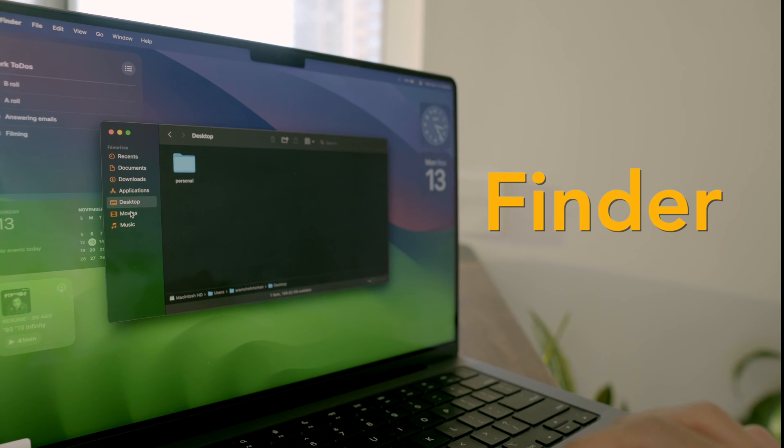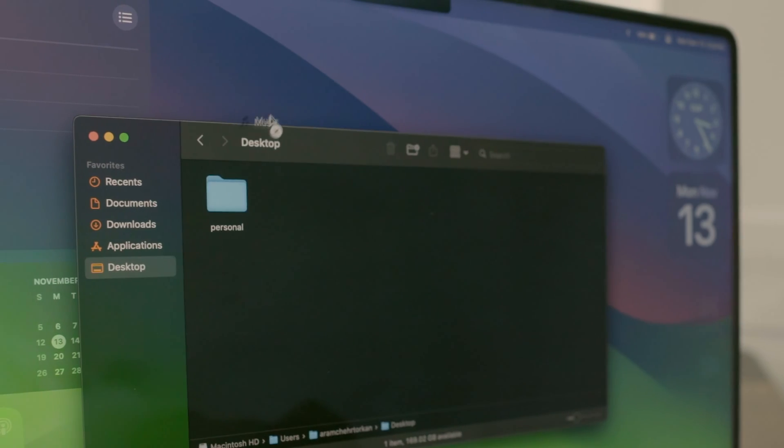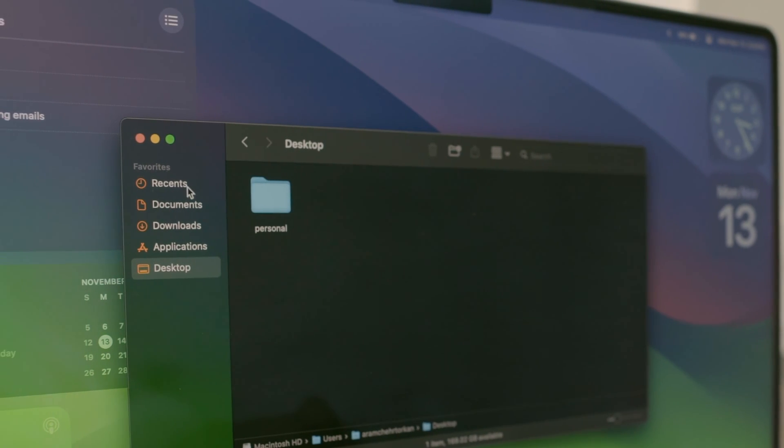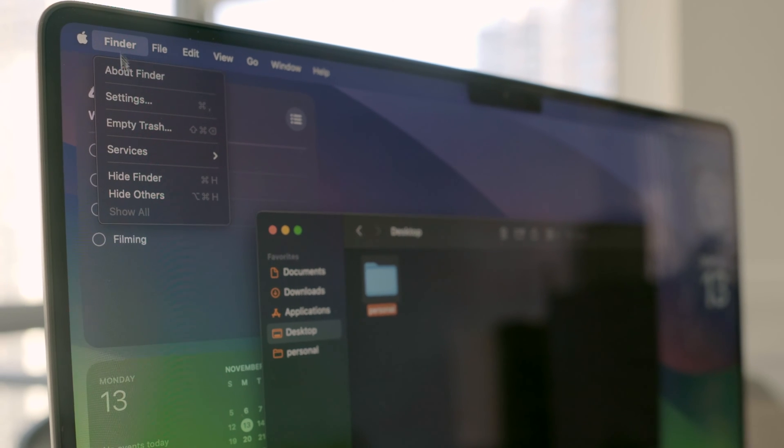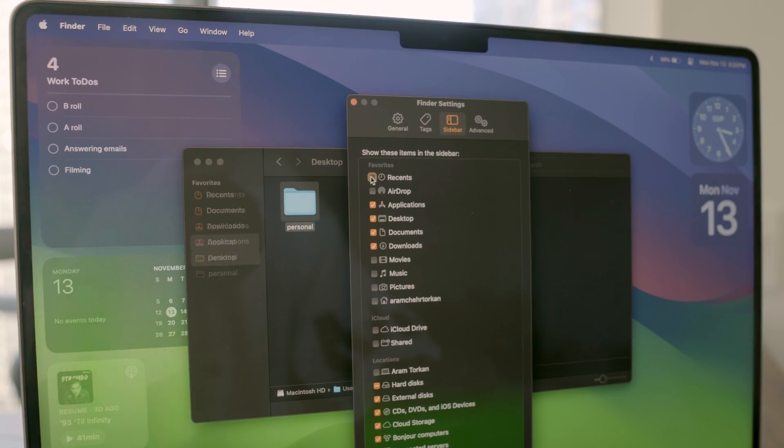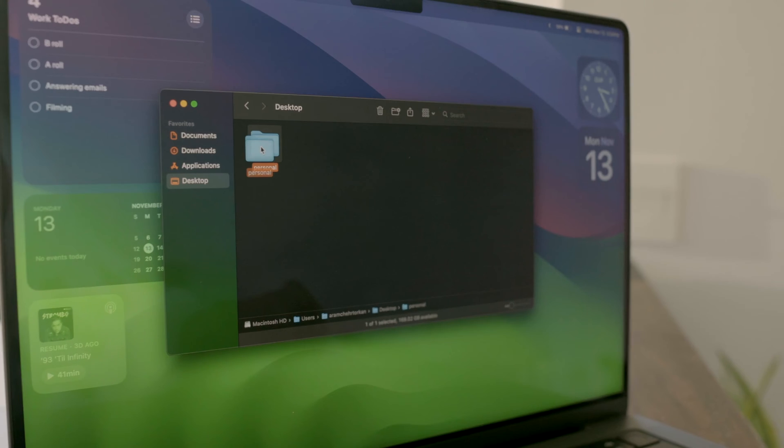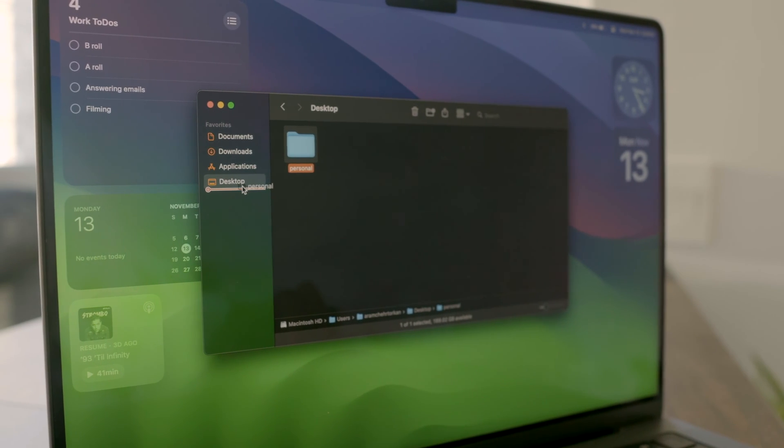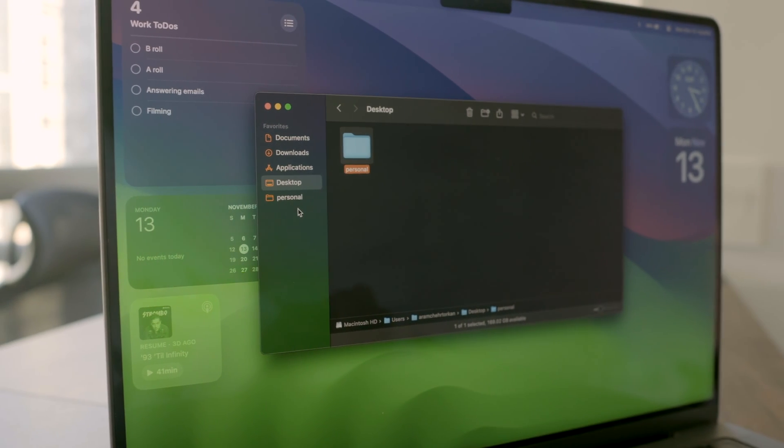Well, let's continue the cleanup journey in Finder for some smooth file management. So in Finder settings, I usually clean up the sidebar by unchecking items I don't often use and dragging and dropping my frequently used folders there.